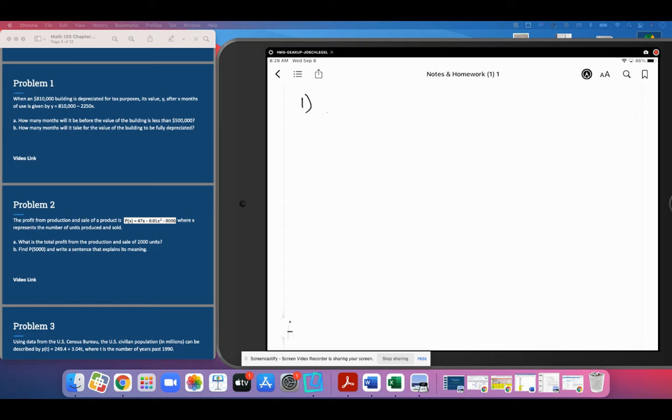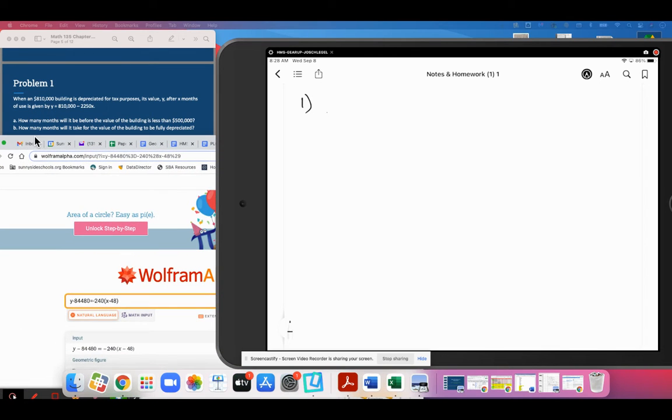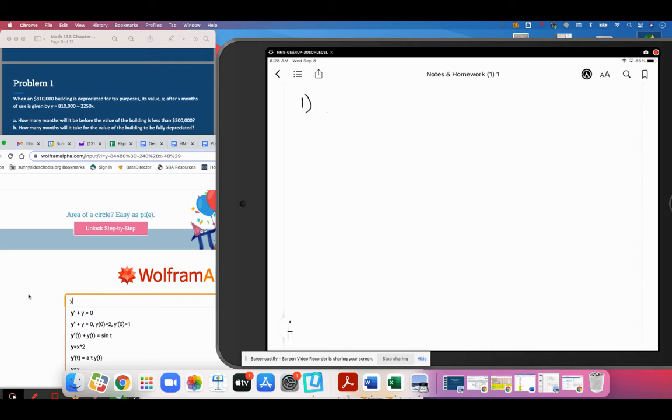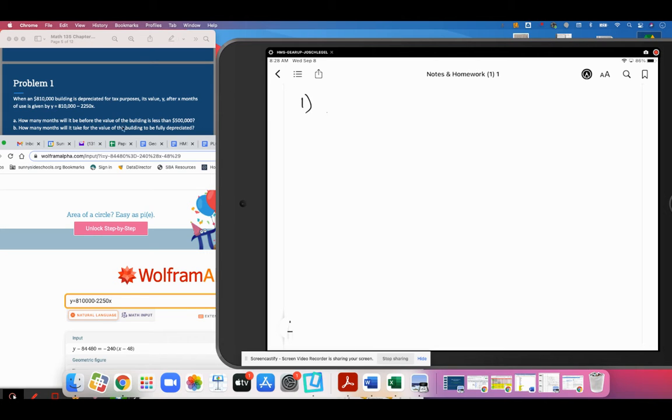Let's go over to Wolfram here. We are just going to get at it through Wolfram and make this happen. Our equation is y equals $810,000 minus $2,250,000. So how many months will it take before the value of the building is less than $500,000?